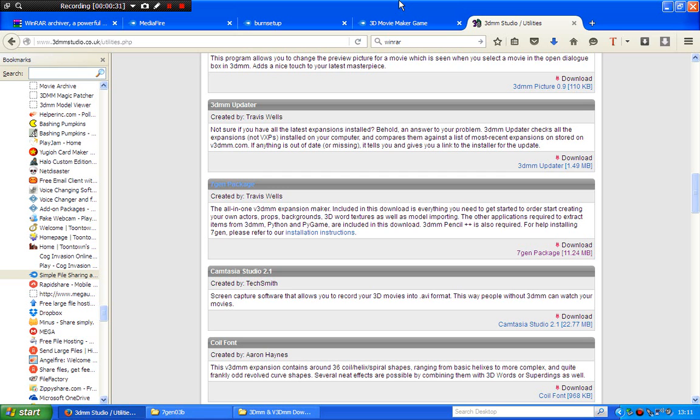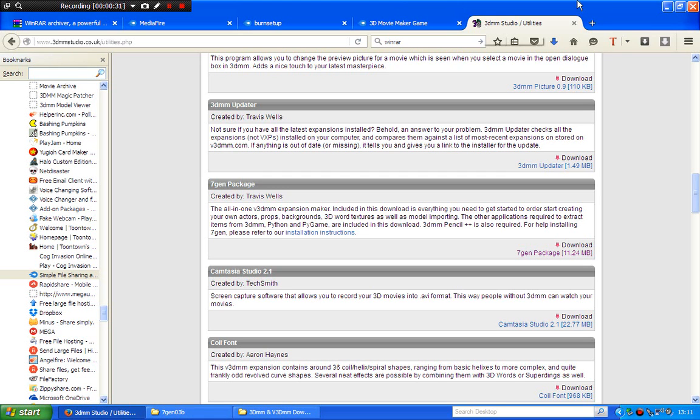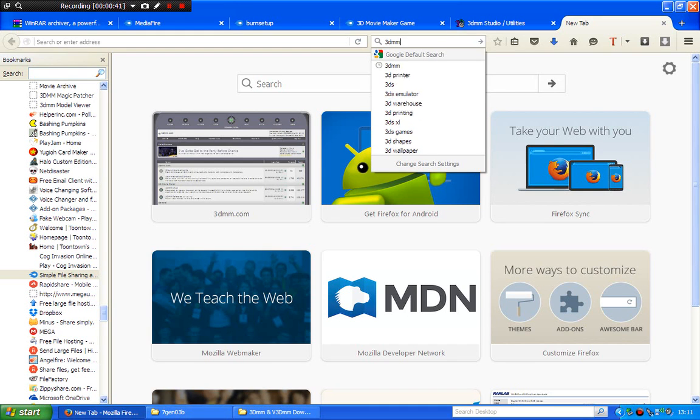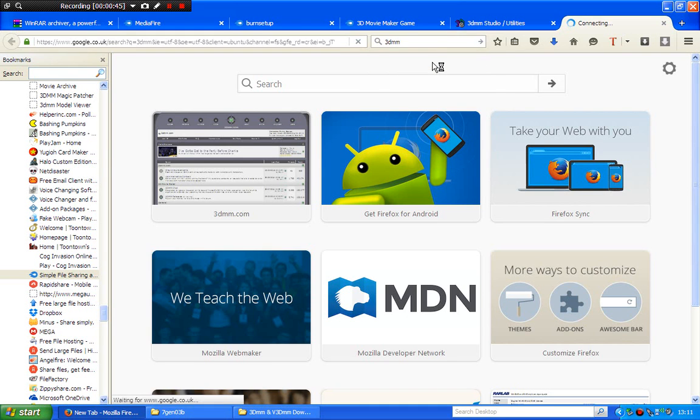Now, go to your web browser, whatever you're using, and type this in: 3dmm.com. That's the site where you go to download mods and movies.